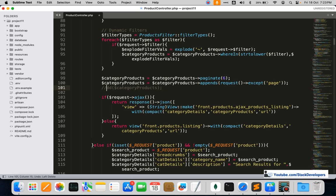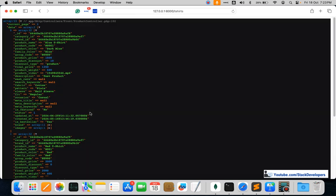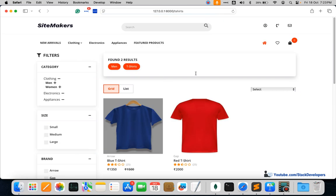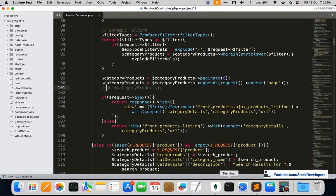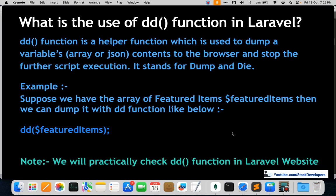I'll also share this series with you so you can see practically how we've used the DD function from time to time. The website is working fine. Let's move to the next question.